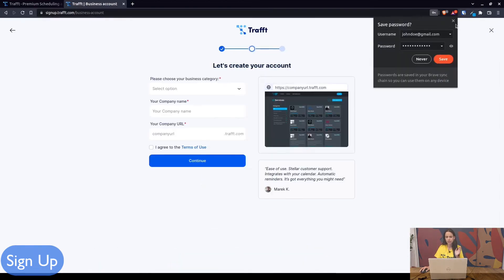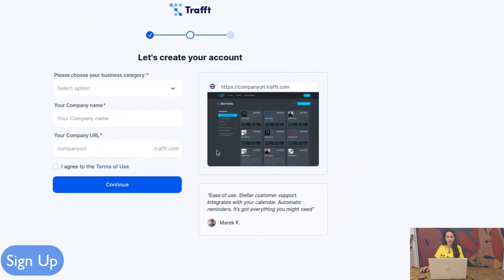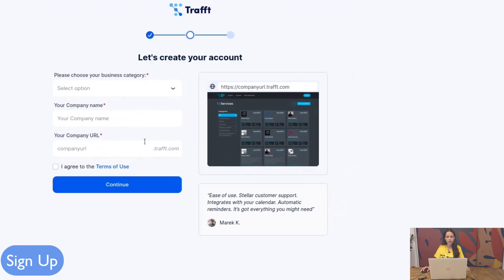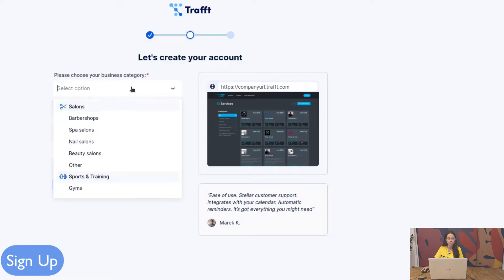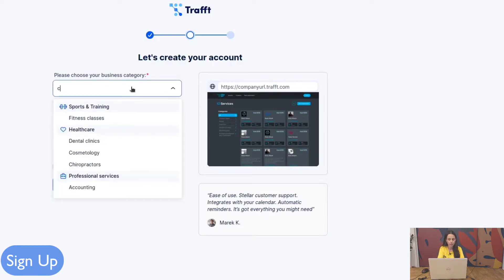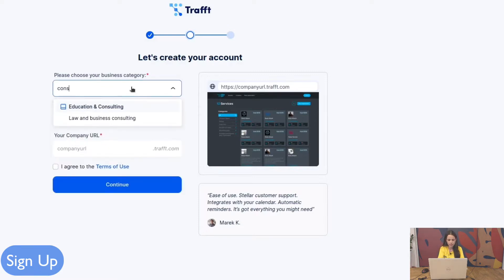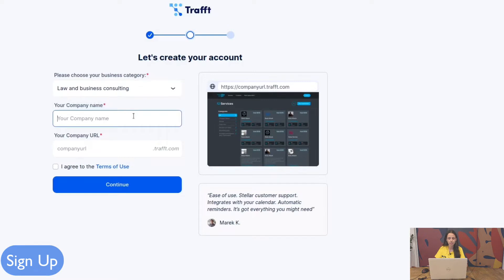Once we click continue you will be redirected to the next step of the signup where you set up the information regarding your company. So you would choose your business, your industry in which you operate, your company name.